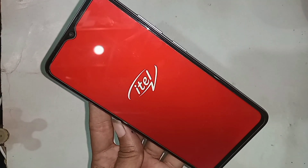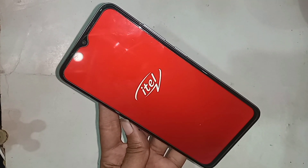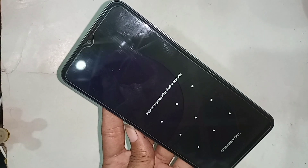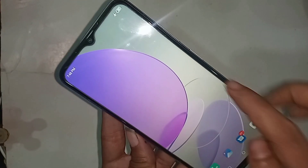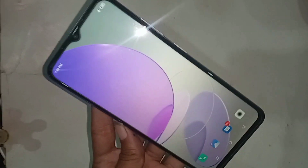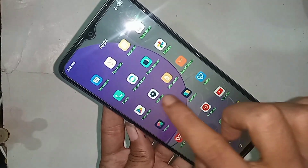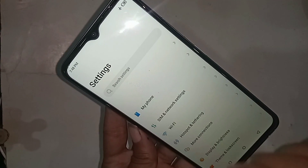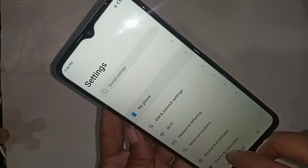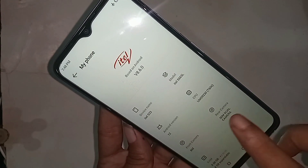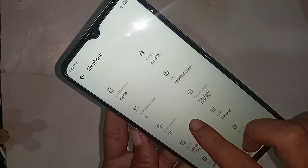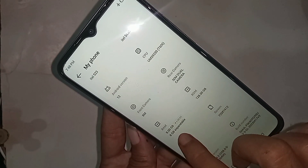If you do not click Activate and Restart, your phone RAM will not increase on the ITEL S23. After the restart is complete, I go to Settings to check my phone RAM. The basic RAM is 8GB and the expanded RAM is 8GB, giving a total of 16GB.